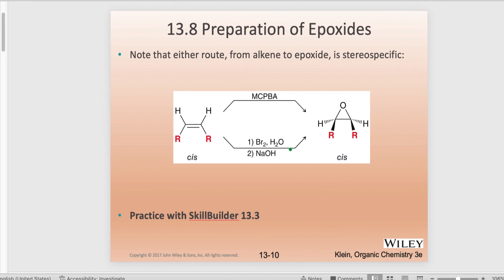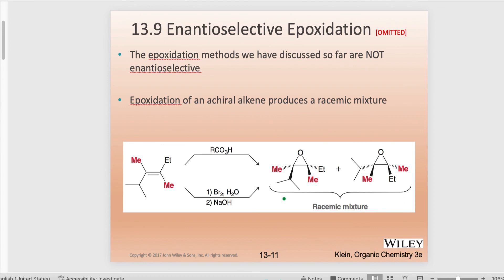We can use either route — MCPBA or another peroxy acid, or the halohydrin formation. The skill builder sections are very helpful; remember that practice is essential for success in organic chemistry. In section 13.9, note that instead of getting a racemic mixture, we can bias the reaction using a special catalyst. However, that section is omitted. This is still a reminder that you will get a racemic mixture under standard conditions. I will see you in the next video. Thank you.